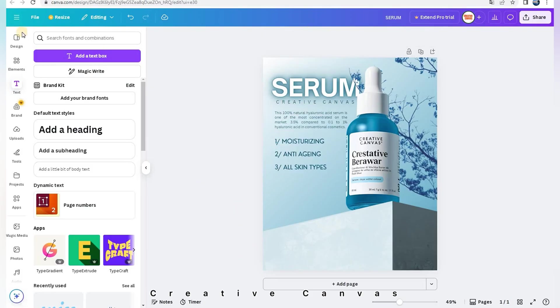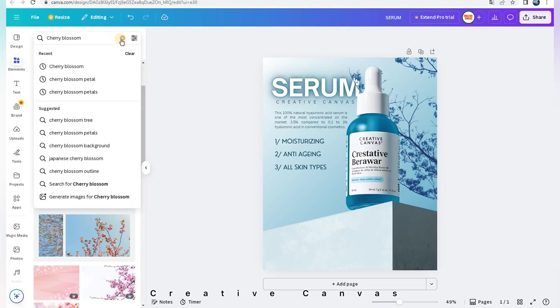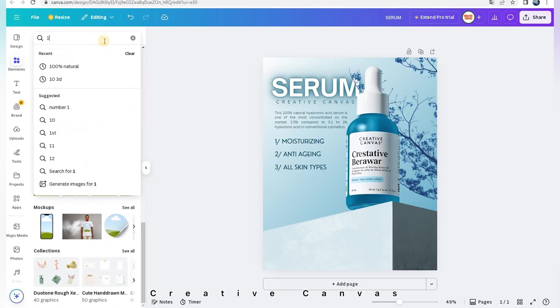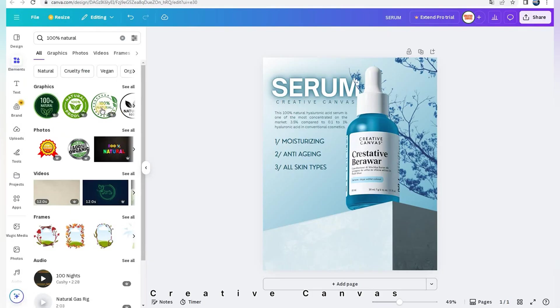When the product is made with natural ingredients, don't hesitate to show it. So in elements I search 100% natural.